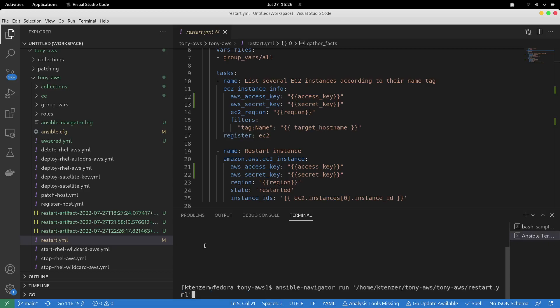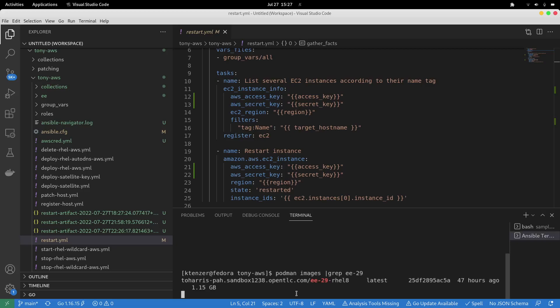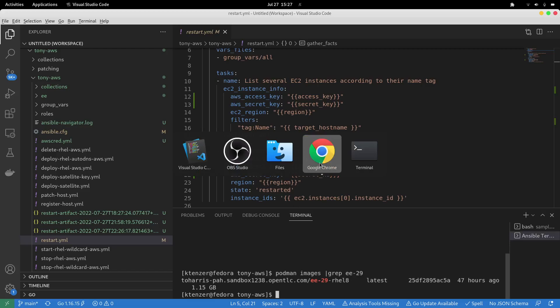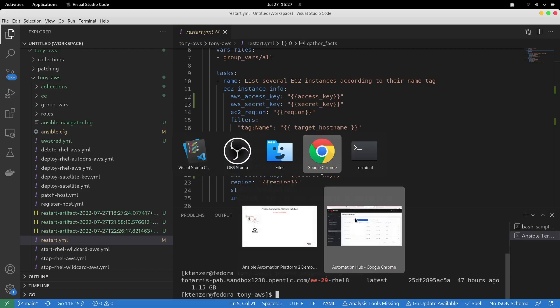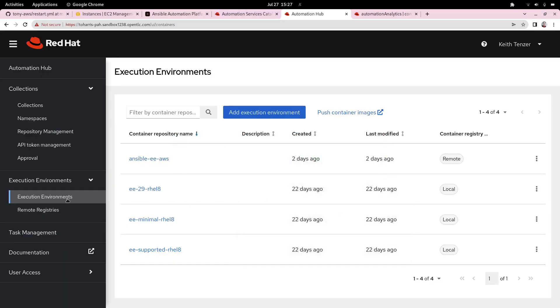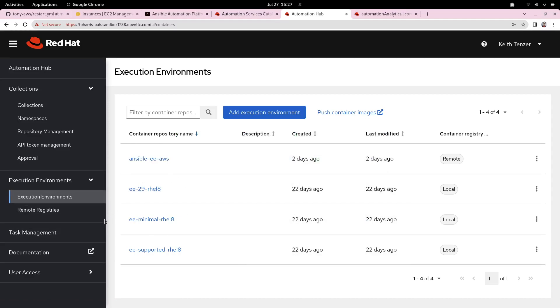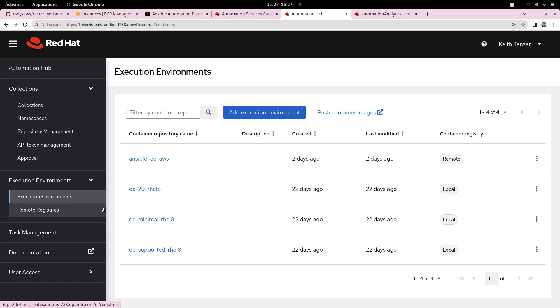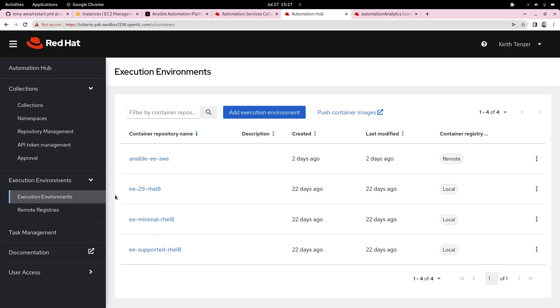Just to show you, the image I'm actually using for this is local on my laptop and it's coming from the private automation hub. If we go into the private automation hub, which stores execution environments and collections, and allows us to vet this content so creators and users aren't going to the internet and using things that haven't gone through security, we can see that image right here.